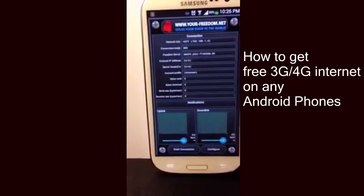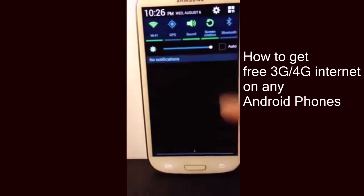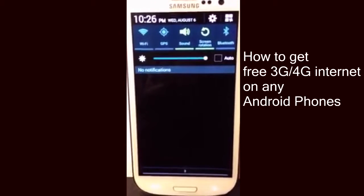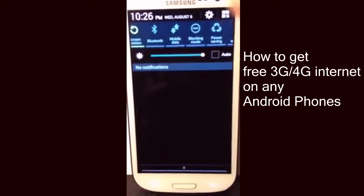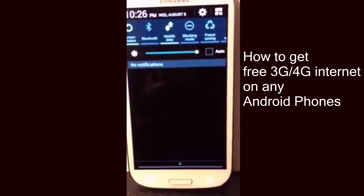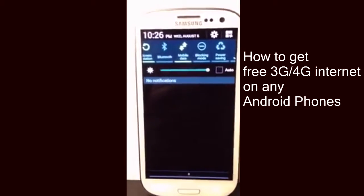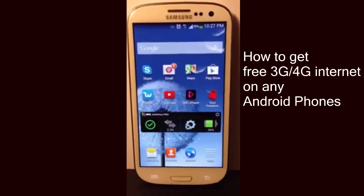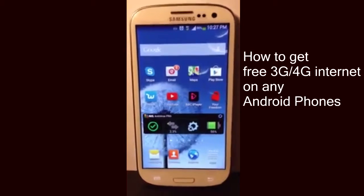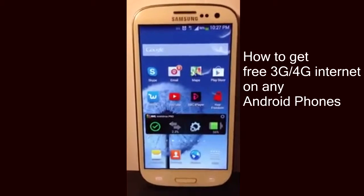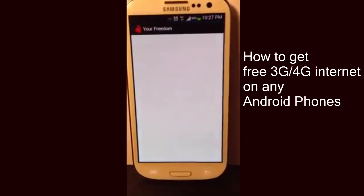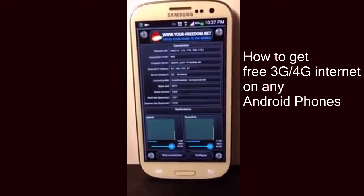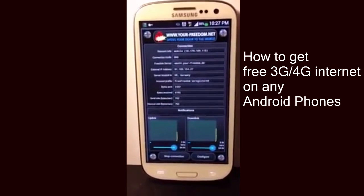Let me show you guys that this app does actually work perfectly. Turn off the Wi-Fi and make sure you turn on mobile data. If you use a different phone, go to Settings, then More Options, and you should be able to find mobile data there — just make sure you turn it on. Then go back to the application and hit Start Connection.